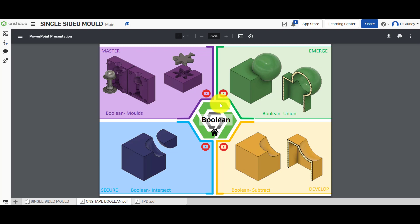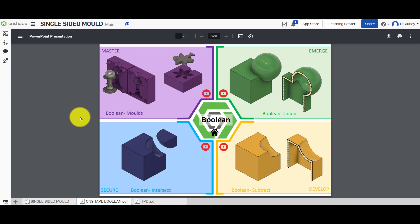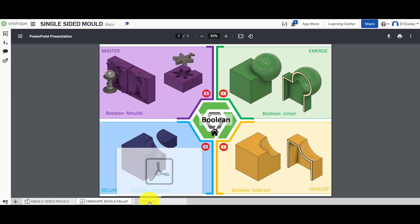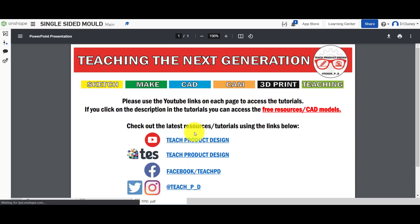Hi and welcome to this Onshape tutorial. Today we're going to look at the master challenges. I'm starting off in single-sided mode, as you can see on the top left-hand corner. Down the bottom you've got a number of tabs. This tab gives you a quick overview of the different activities, and you've also got links to the YouTube tutorials if you click on the icons, as well as links to different resources and tutorials.